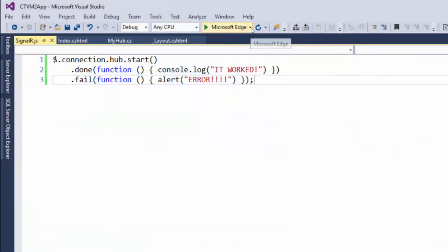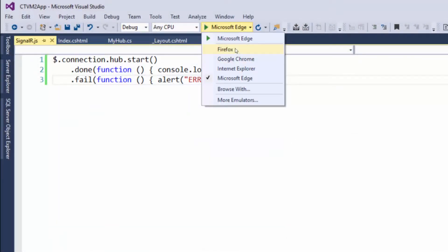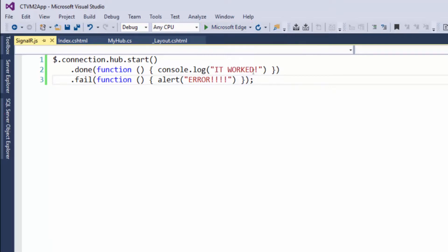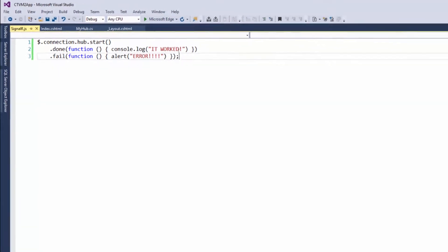So I just changed my browser to Microsoft Edge, because that's the browser I'll be using. And now let's give it a run and see how it works out.